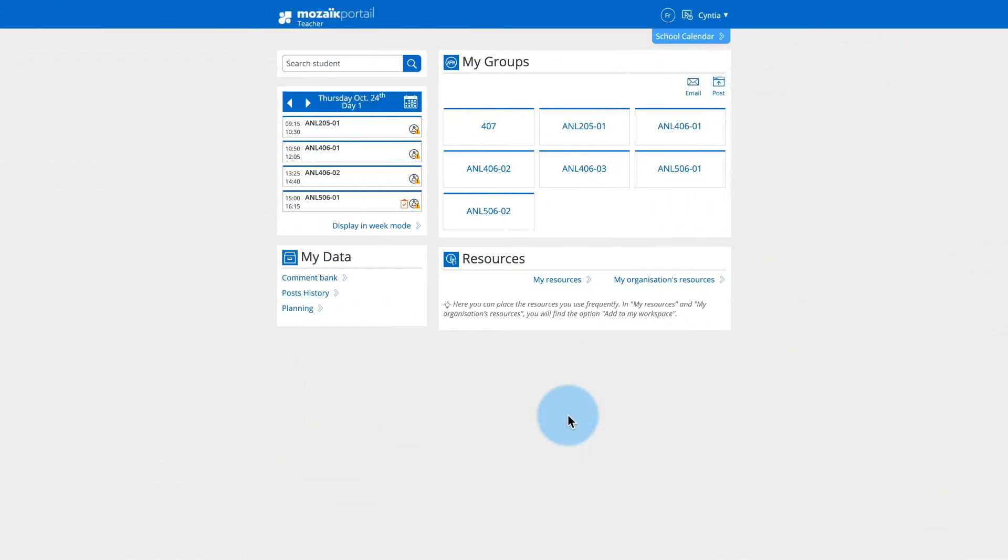Here is a quick and easy way to enter or modify the marks, messages and comments associated with the report card for each of the three terms of the school year.